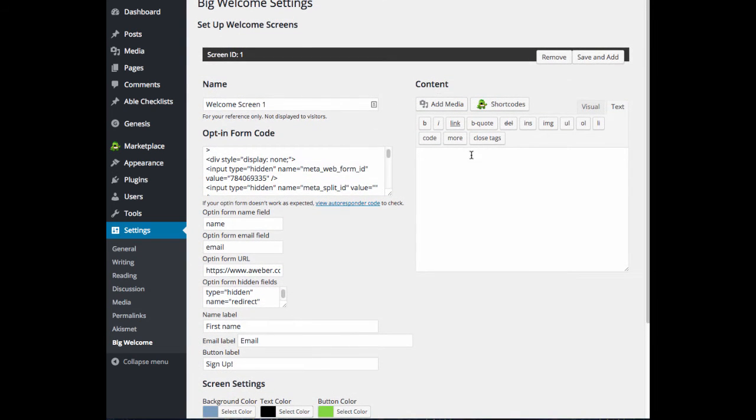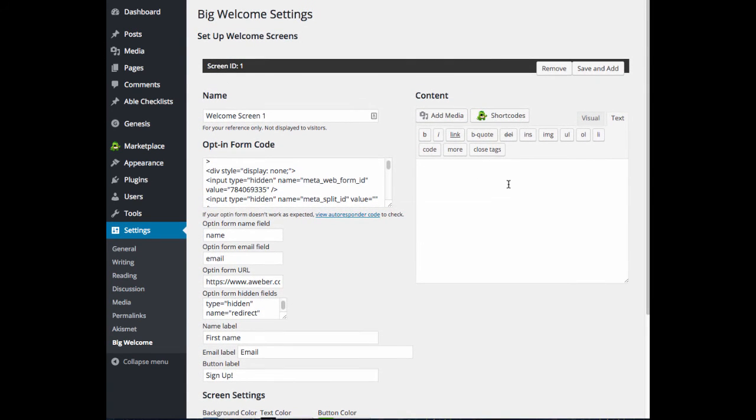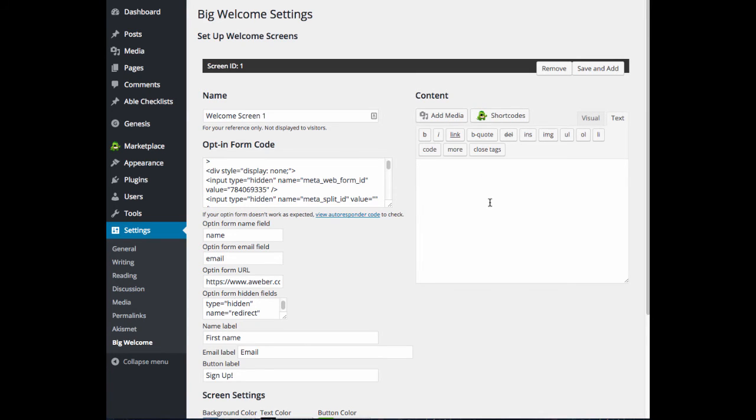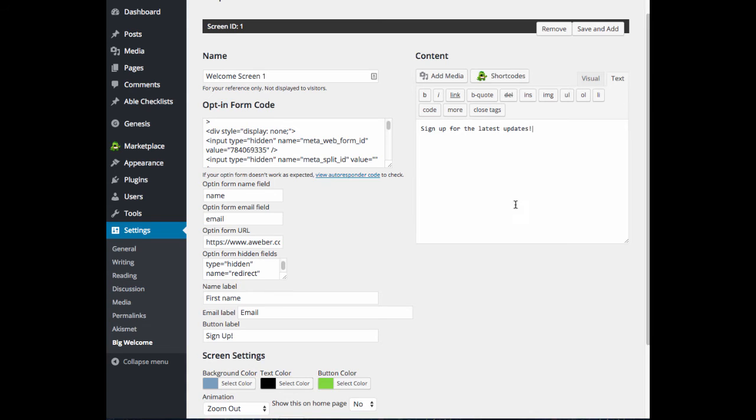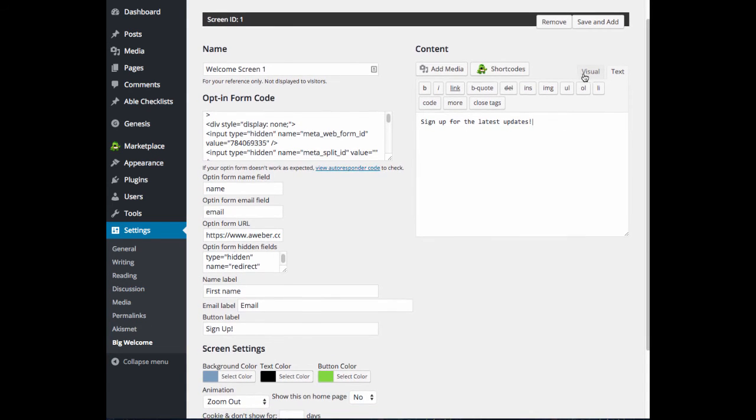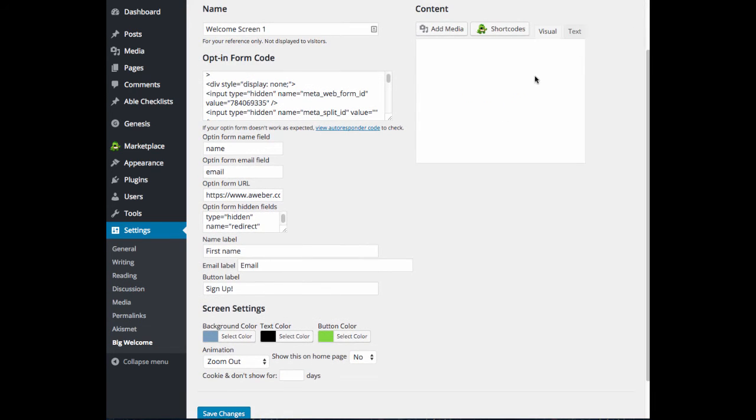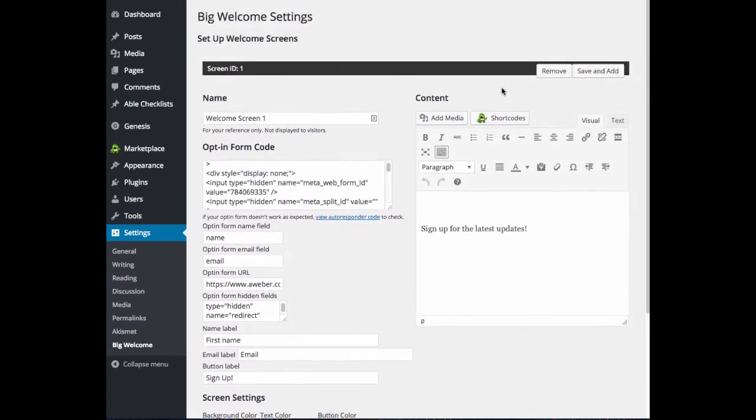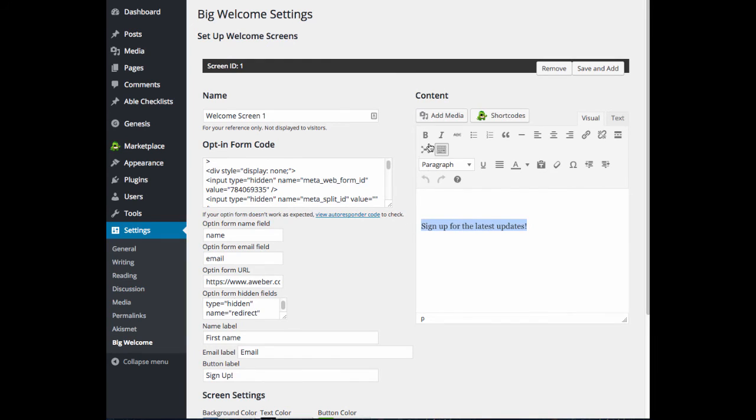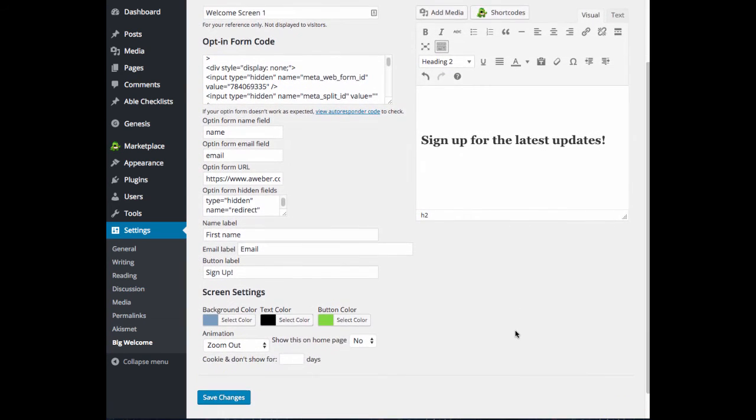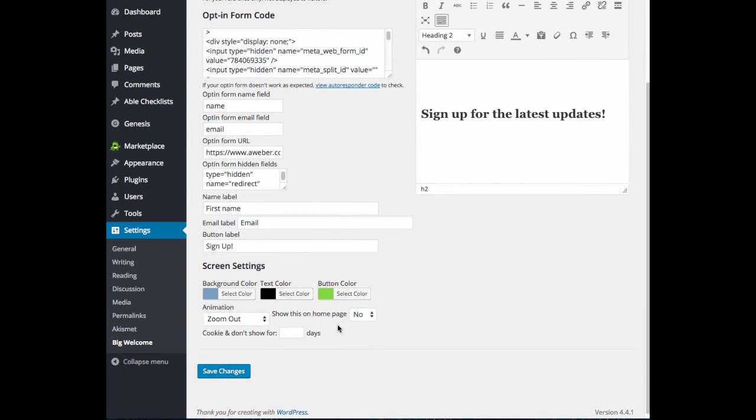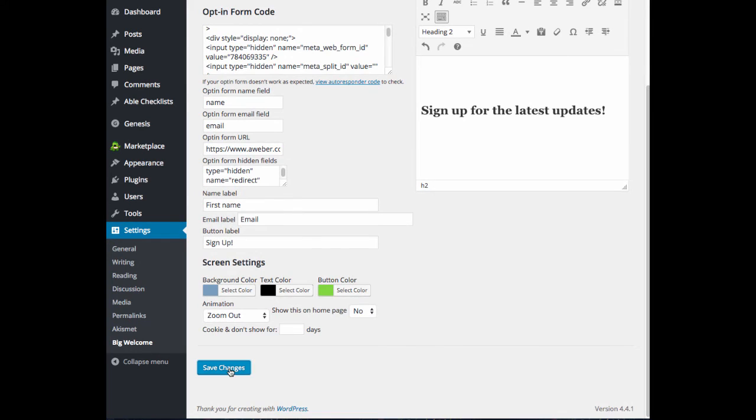And over under content, this is where you can add your text telling your visitors what they should be signing up for. You can also add images here, HTML, link to certain blog posts. The options are endless here. I'm just going to type something in quick here. And I'm going to add a little space above. And let's see, I'll make this a little bigger. Okay. And when you have all of your settings in, go ahead and click save changes.